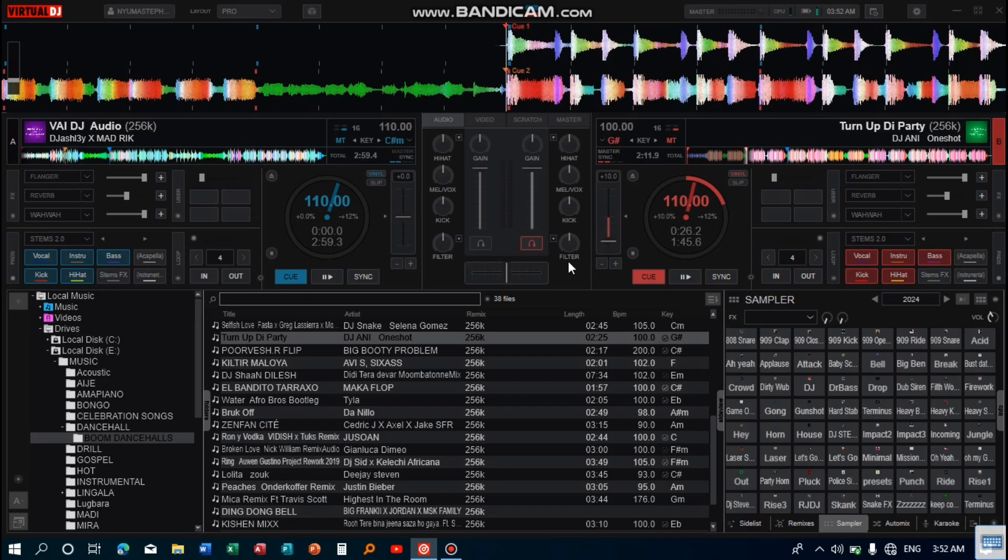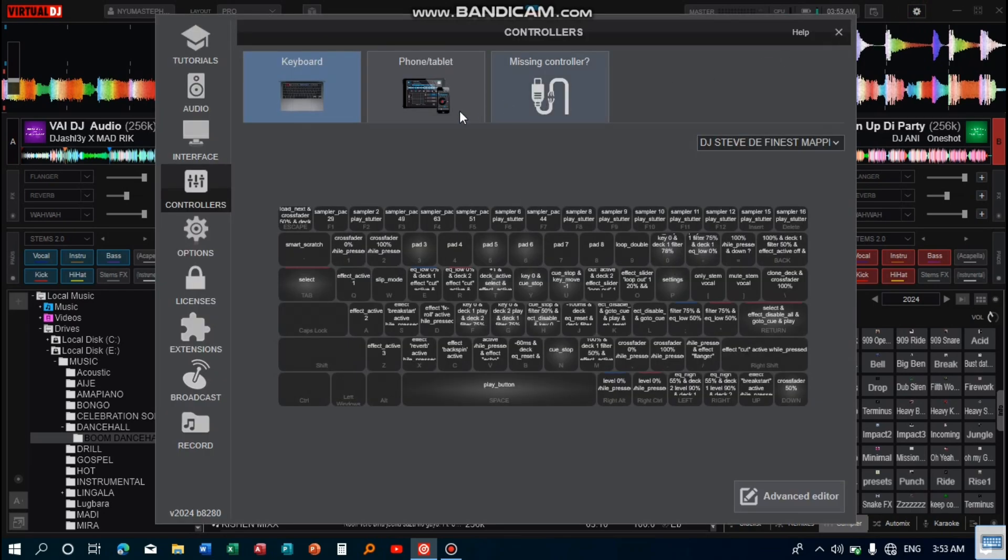I have set four keys on the keyboard which helps me to produce those stab scratches. Let me show you those four keys and then we'll learn how to use them. Go to settings, then head over to controllers, and then go to advanced editor.